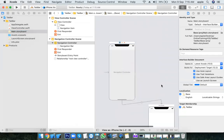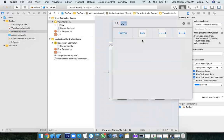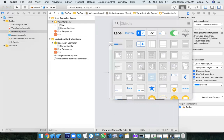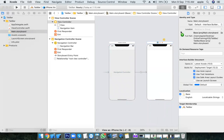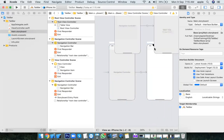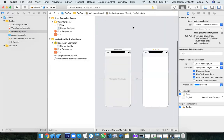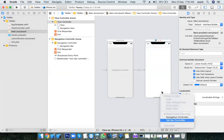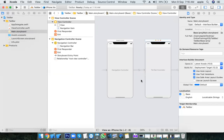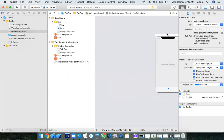Yesterday what we did was go to the Objects Library, drag and drop a navigation controller, and configure it. The second way is to select the view controller, go to Embed In, and choose Tab Bar Controller. Then make this the initial view controller.